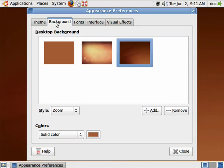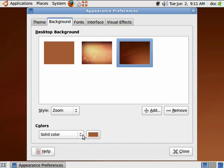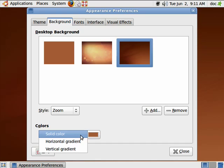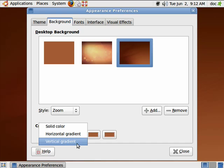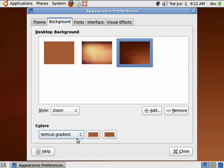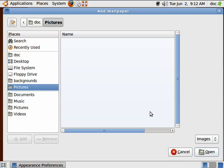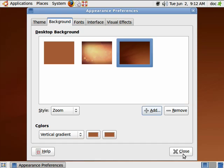You can also change the background. This shows you the one that's currently selected, and you can use backgrounds of your own. You can pick solid colors, horizontal gradients, vertical gradient. You can add and remove backgrounds.